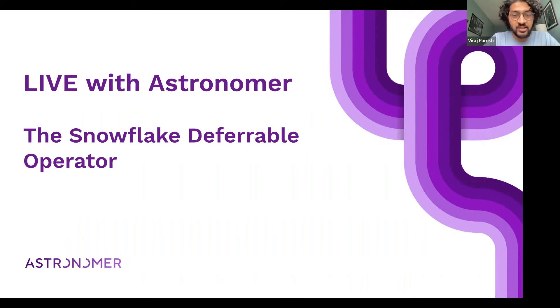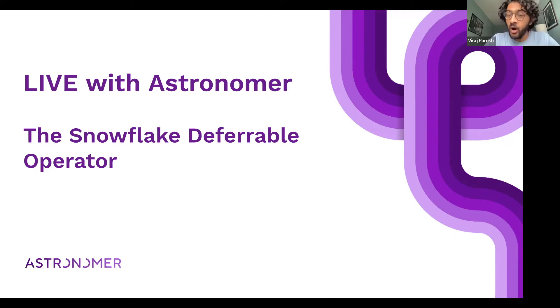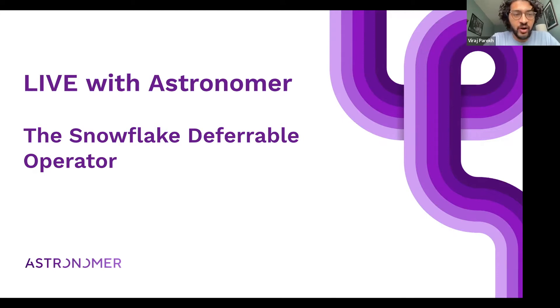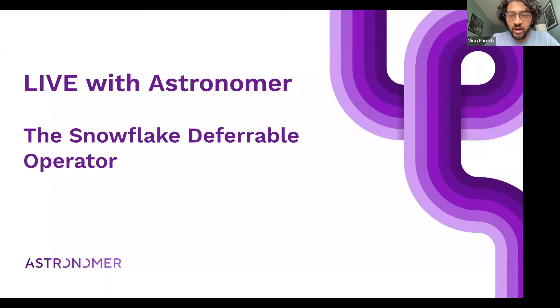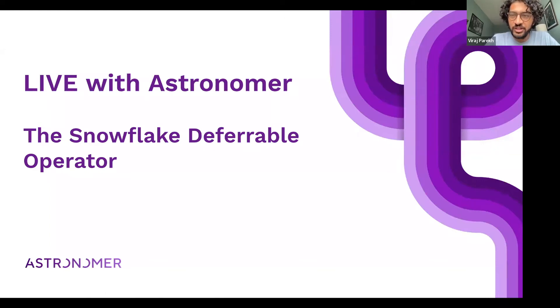Today's is a topic that is always top of mind for us, how Airflow plays with Snowflake, and we're really excited to give you a walkthrough of the Snowflake deferrable operator. So with that said, I'll hand it to Kenton, who is our lead developer advocate, to take the mic and run the show.